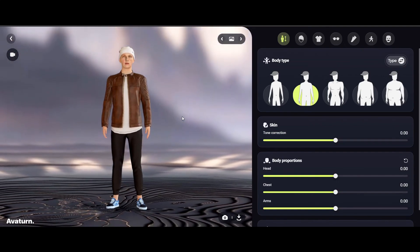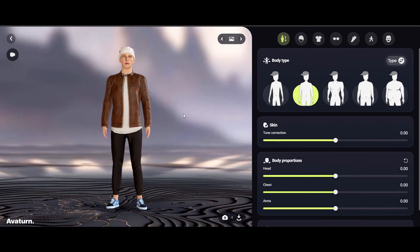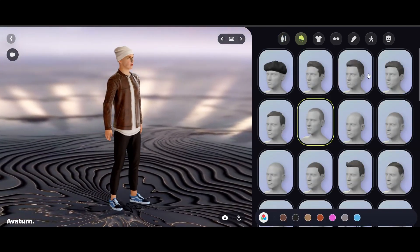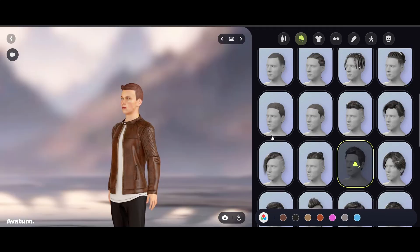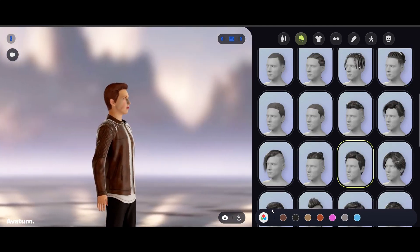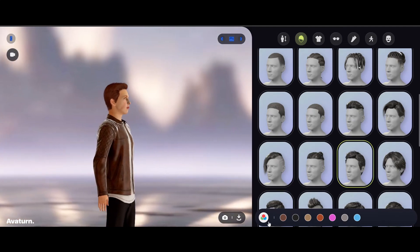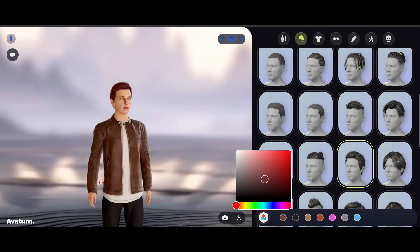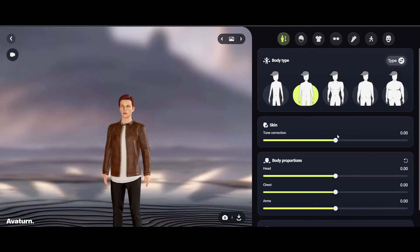Now we're going to go through modifying and customizing the avatar. I like to change the hair a little bit — just pick one that looks pretty good. I think this is the one I like. Down here we have a color selector so we can adjust it. You can also change the skin tone a little bit and see if you can get something that looks nicer.